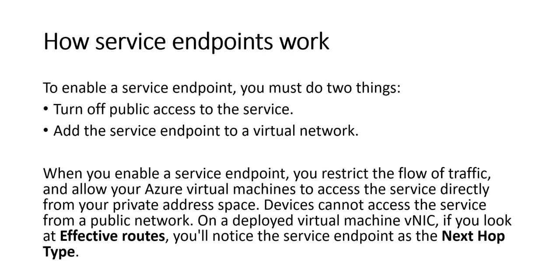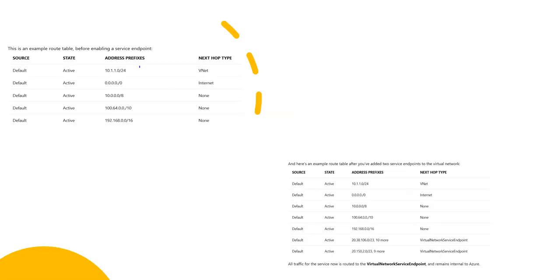Devices cannot access the service from a public network on a deployed virtual machine's VNIC. If you look at effective routes, you'll notice the service endpoint as the next hop type. For example, if you have not enabled the service endpoint, the source is default, the address prefix is set, and the next hop type is VNIC, then the internet. If you enable the service endpoint, the default hop remains the same at 10.1.1.0/24, the next hop is VNIC, then default source active, then zero to internet, then none. You'll see that the source is default and the address prefix is one of your private addresses in Azure, and the next hop is virtual network service endpoint.